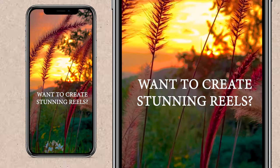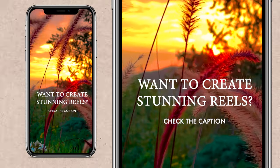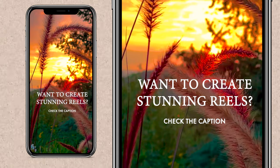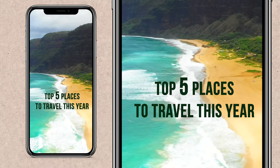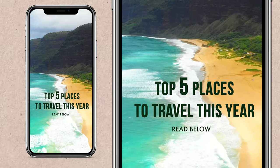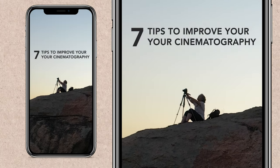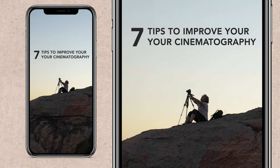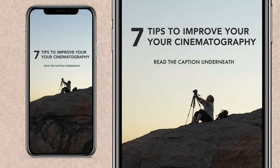For example, want to create stunning reels? Check the caption. Top five places to travel this year? Read below. Seven tips to improve your cinematography? Read the caption underneath. All of these text-based hooks will draw in your viewer to click and look at your caption, which will then be loaded with helpful information.